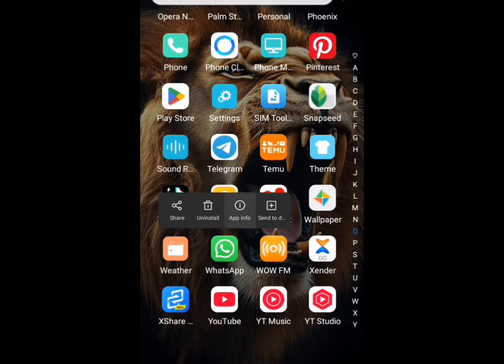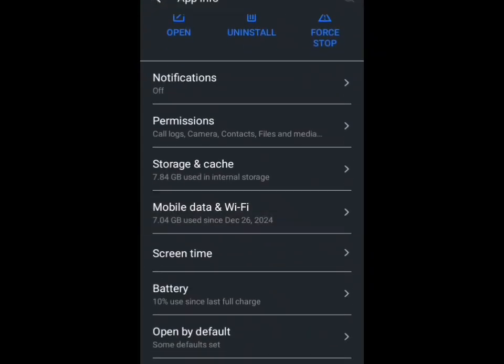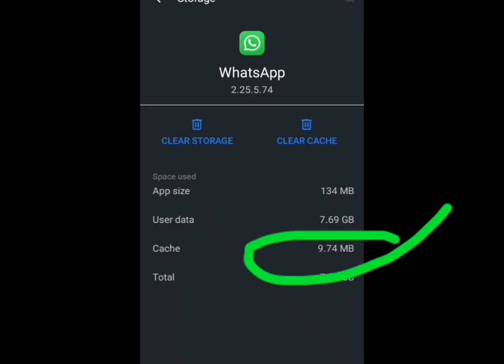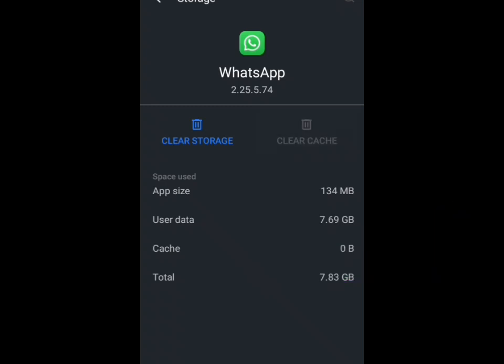Let's go to WhatsApp. You should also do this on your WhatsApp. Long press on WhatsApp, go to app info, come to storage. You can see my cache is at 9.74 MB. When you tap on clear cache, you can see it has reduced to 0 bytes, which means my memory has also increased and I have freed up storage on my phone.